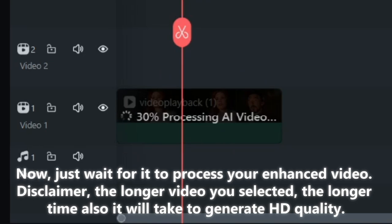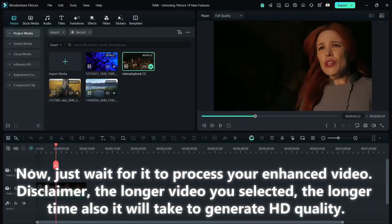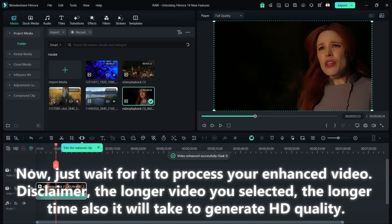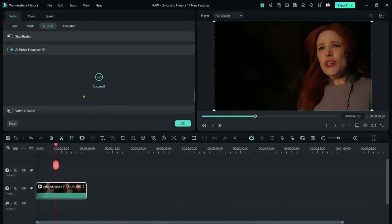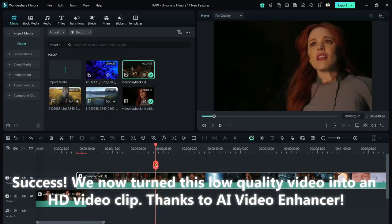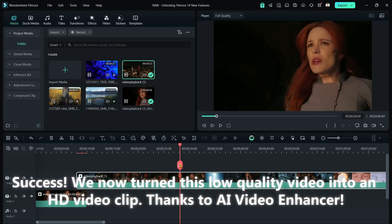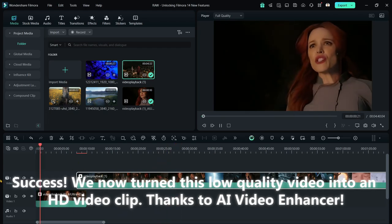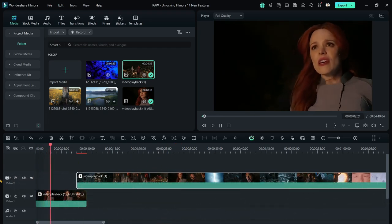Now, just wait for it to process your enhanced video. Disclaimer, the longer video you selected, the longer time also it will take to generate HD quality. Success! We now turn this low-quality video into an HD video clip, thanks to AI Video Enhancer.